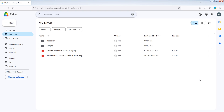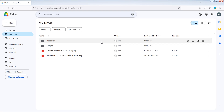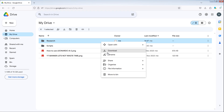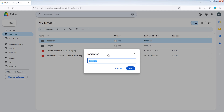Here's how to rename files or folders in Google Drive. Open your Google Drive and locate the file or folder you want to rename. Then right-click on the file or folder and select Rename. In the pop-up, enter the new name for the file or folder. Here I will rename this folder Subscribe, then press OK to confirm the changes.